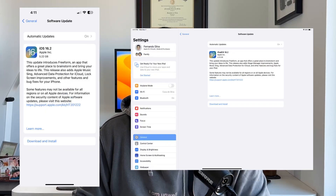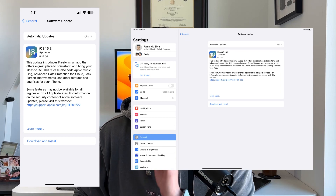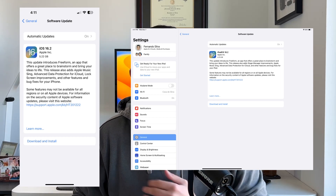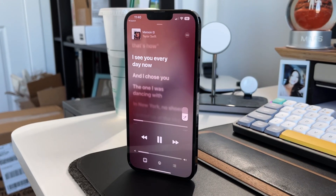Apple just released iOS and iPadOS 16.2 RC Edition. The RC Edition stands for Release Candidate, which means the next update will be the public release — ideally middle to late of next week, so it will definitely be out before the holidays.